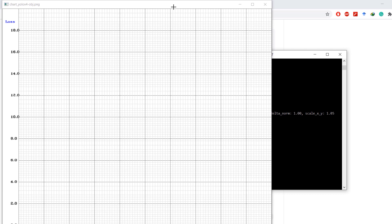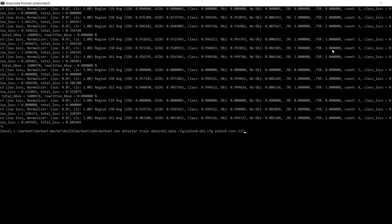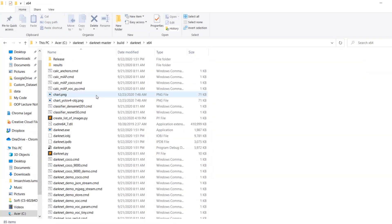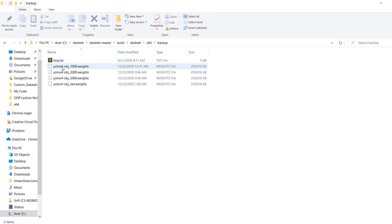You'll see a graph that shows the loss over the training iterations. I'll leave the training running overnight and get back to you tomorrow. Training has stopped and the total loss is 0.6, which is okay. If we go back to the x64 folder we will see chart_yolov4-obj.png, which is the graph of loss — it started from almost 18 and gradually decreased to 0.6. I stopped the training after 3200 iterations. If we go to the backup folder we will see the weights files: a checkpoint after 1000 iterations, another after 2000 iterations, and the final checkpoint.